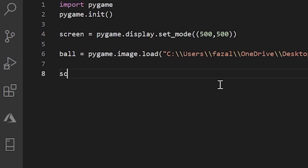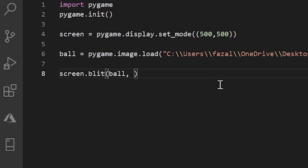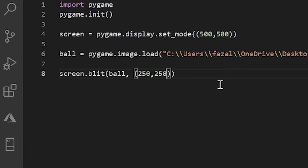So we do screen.blit. And now we pass in the image, or the thing that we're gonna blit onto screen. In our case, it's a ball. And next we just pass in some coordinates, and this is the location that it will blit on. So I'll say 250 and 250.